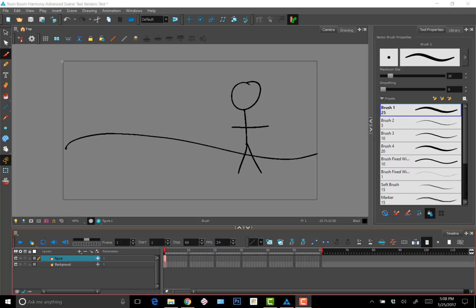So everything within this box, which is your field of view, will render out, but anything outside this box won't render out. In the camera view, all the layers are transparent, so you can see them all at once. For example, I have the stick figure on one layer and the background on another layer, and I can see them both at the same time since the layers are transparent.